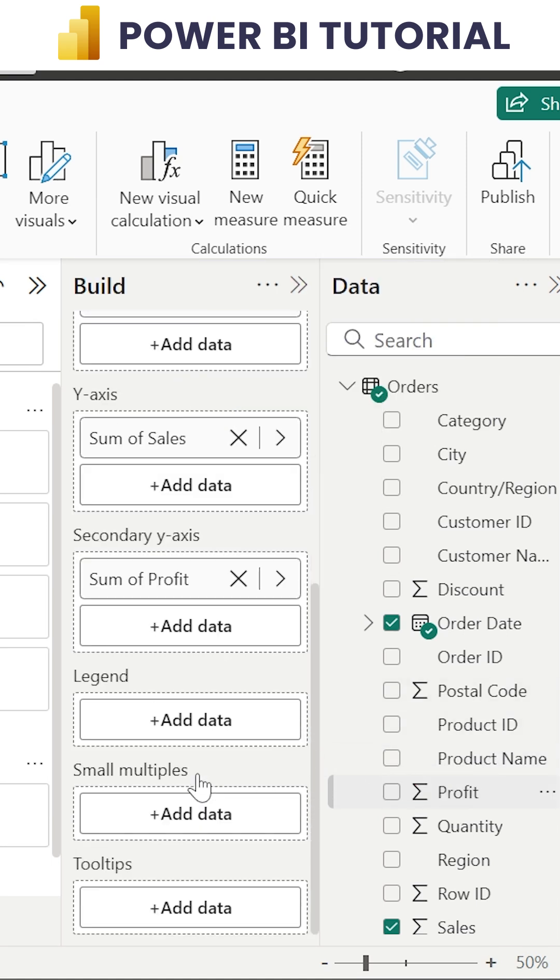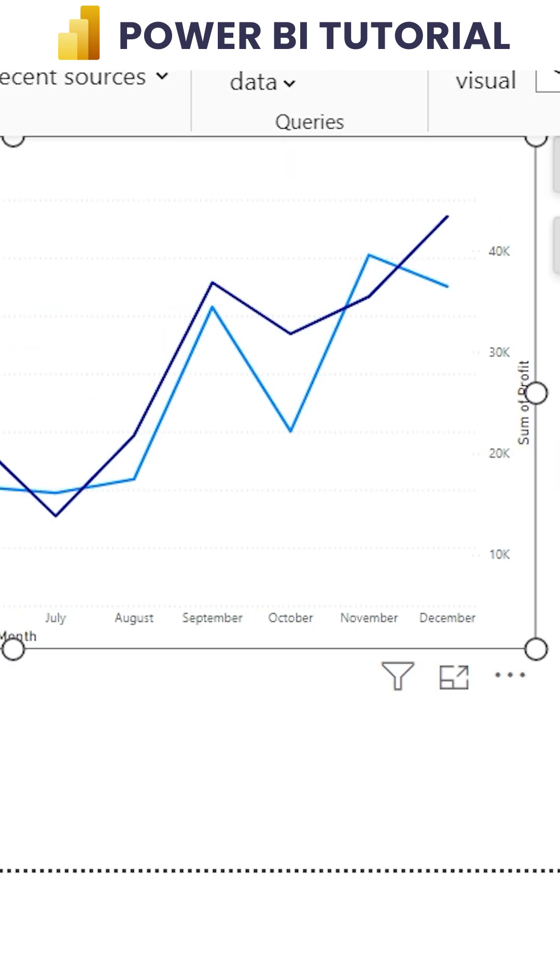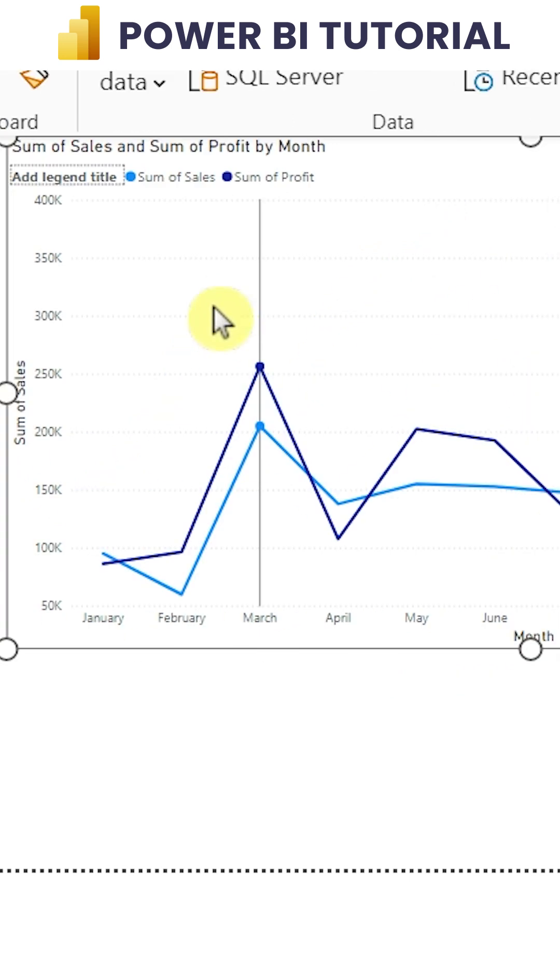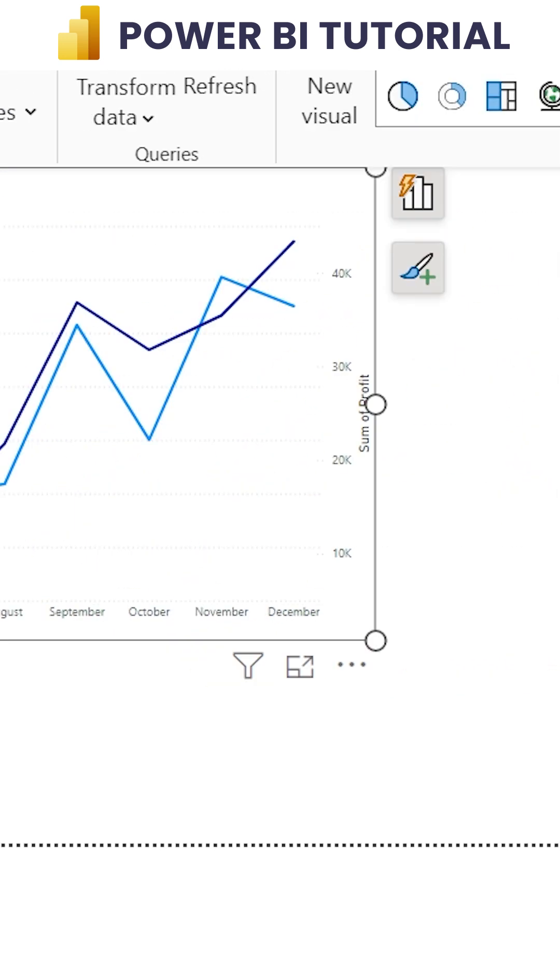Now as you can see, we have Profit on the right side, Sales on the left side, and Month at the bottom. We have two lines. If I switch on the data labels, we can get the values for both Profit